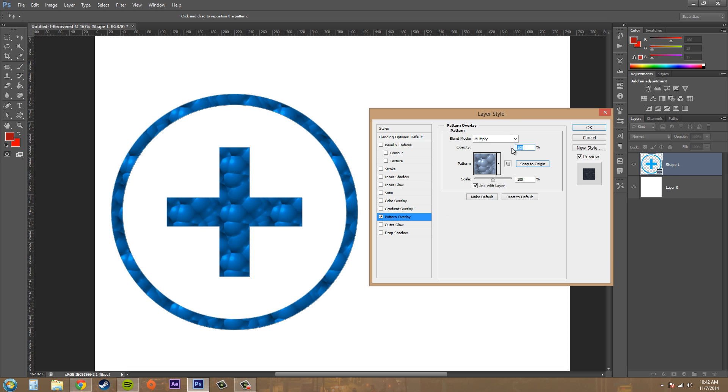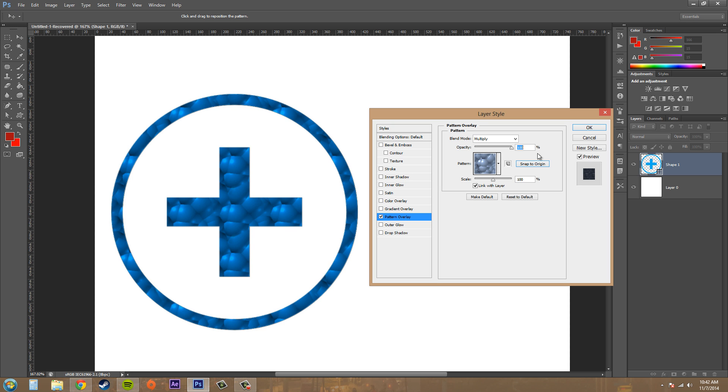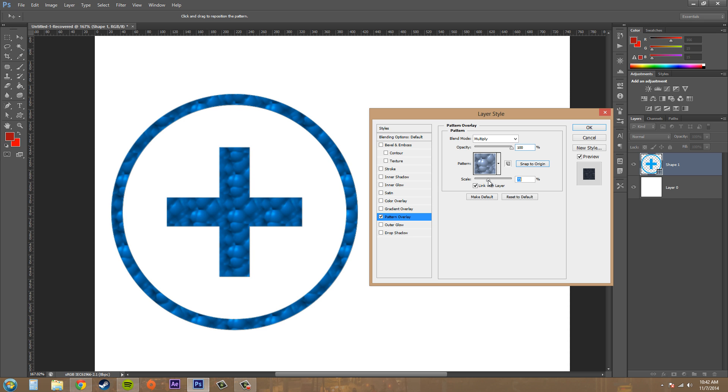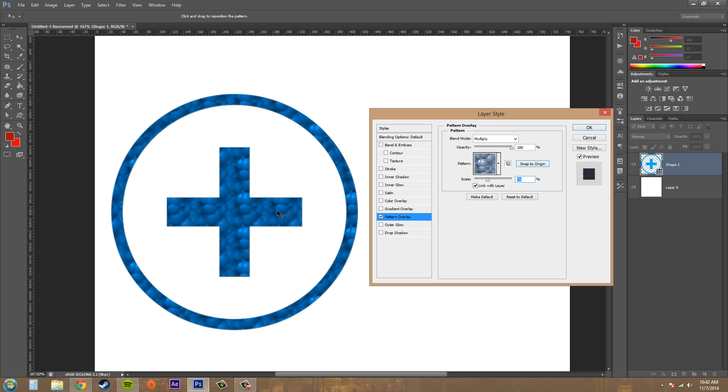We've got our opacity here where you can mess with that to blend it in more or make it more transparent, and then we've got our scale to change the scale of the pattern.